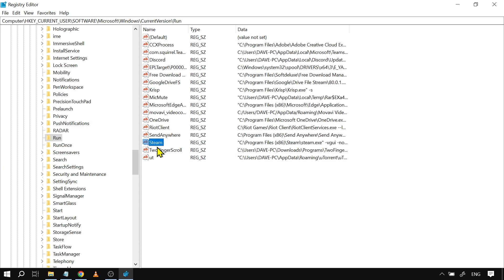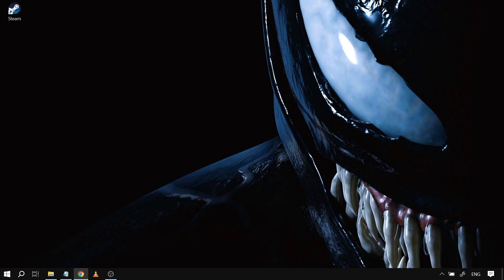This step is very important especially if you have auto-run Steam enabled when you turn on your computer. After following all those steps, you should be able to bring back Steam's old UI.